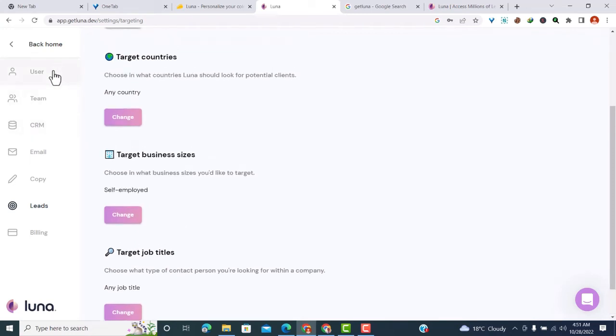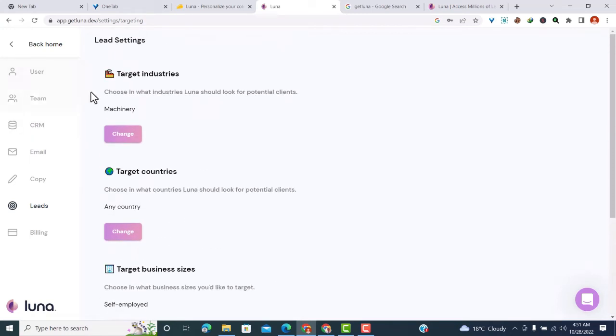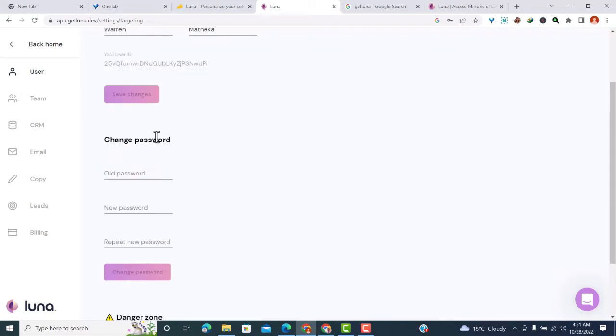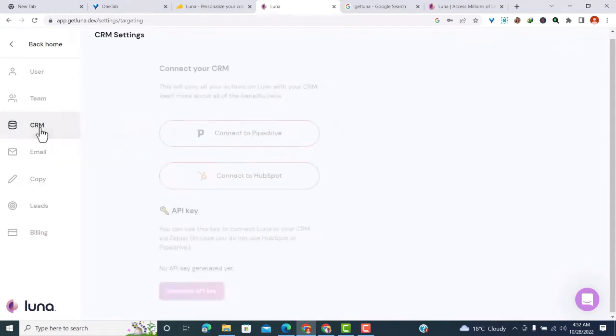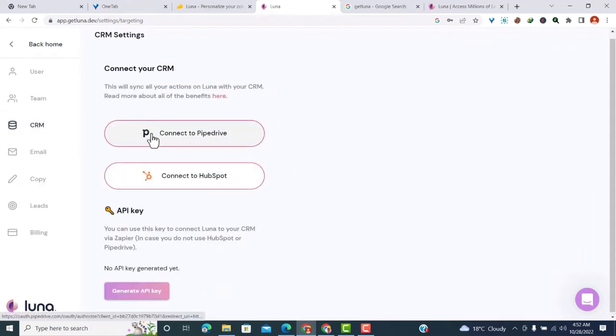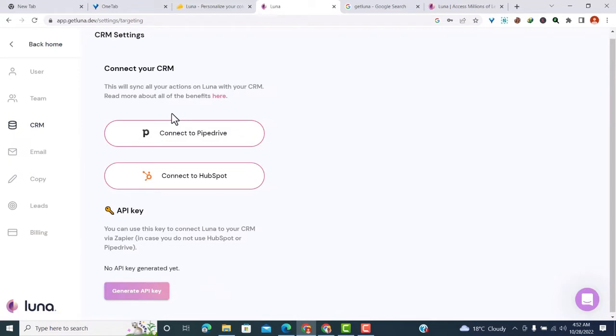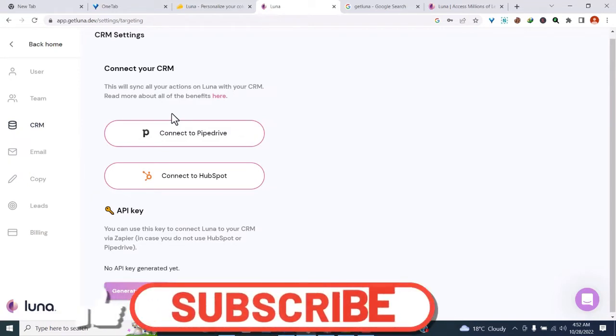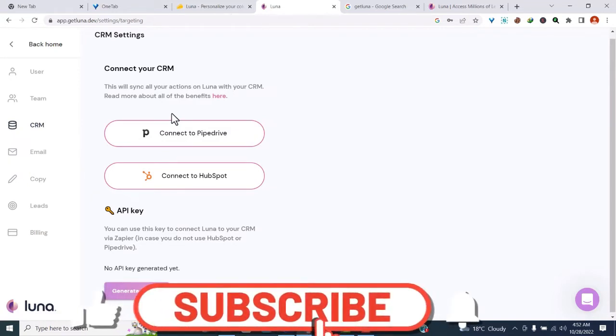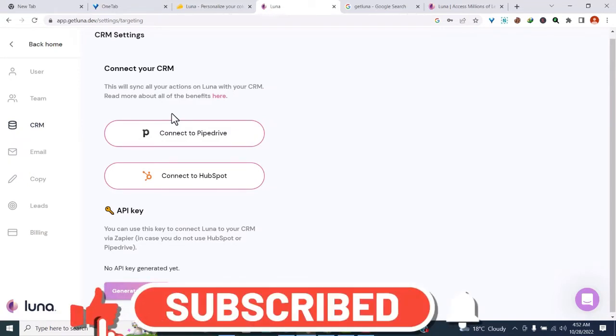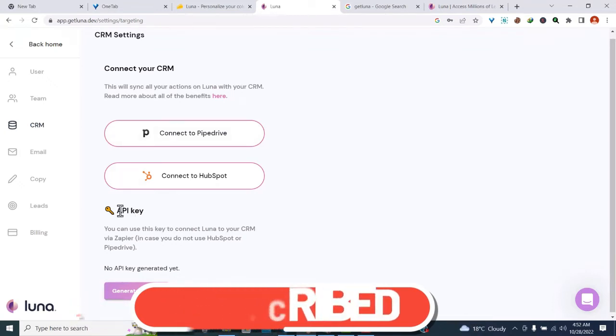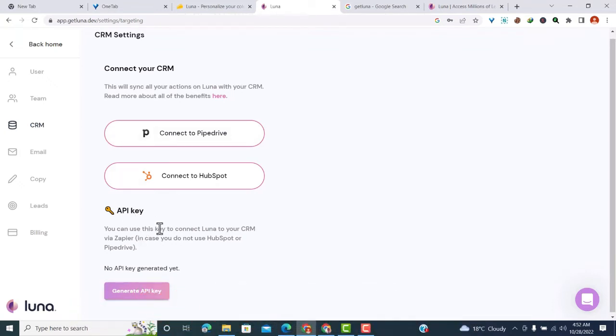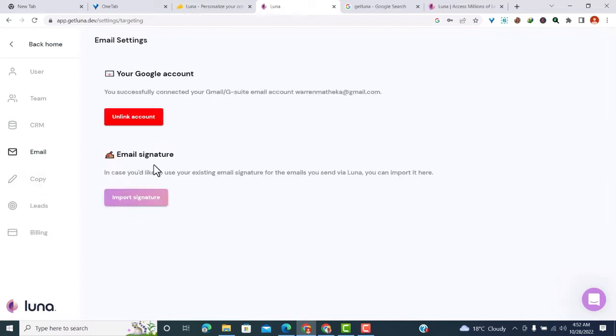On the left side, you can see settings you can alter. There's the user section - that's you, the account owner. You can add your team by clicking invite team. You can also integrate with your favorite CRM. Luna integrates natively with Pipedrive and HubSpot. You can connect Luna to either of those accounts, or if you have another account, you can use the API to integrate with anything.